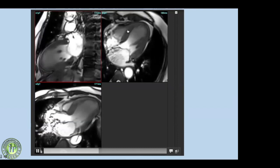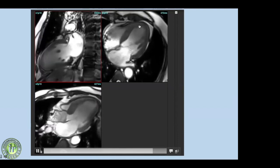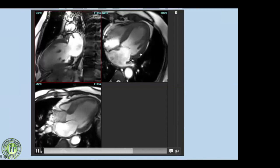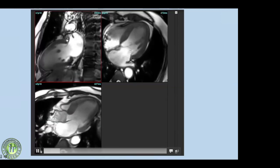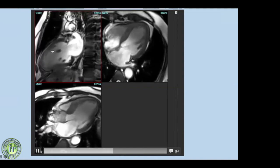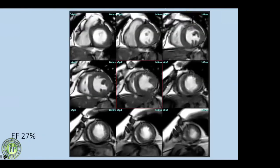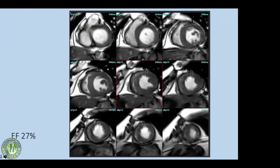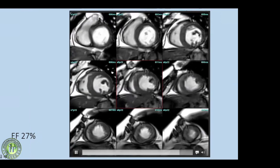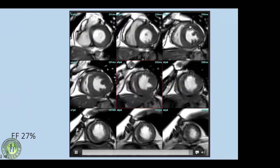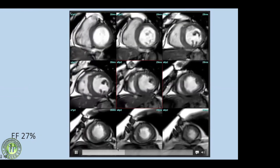As seen on 2D echocardiography, there is akinesia involving all apical segments and the interventricular septum; the lateral and inferior walls are moving well. The anterior wall and apical segments are akinetic on long-axis images. Short-axis cine stack images in this acute MI show no myocardial thinning — which is typical of chronic infarction — but there is definite akinesia of the anterior wall, interventricular septum, and all apical segments. Ejection fraction was significantly reduced at around 27 to 30 percent.